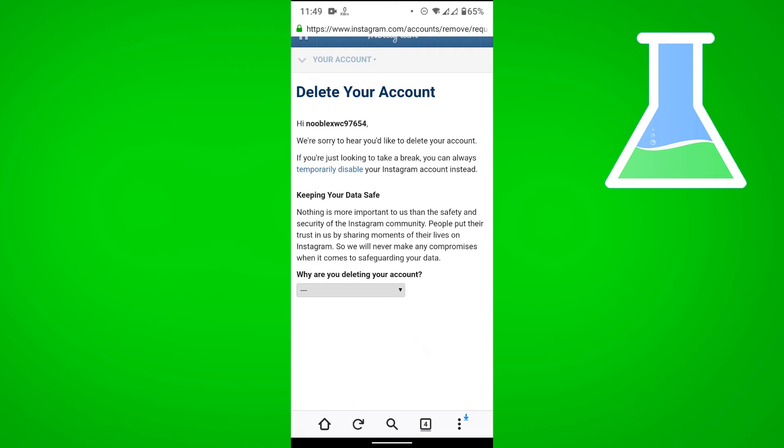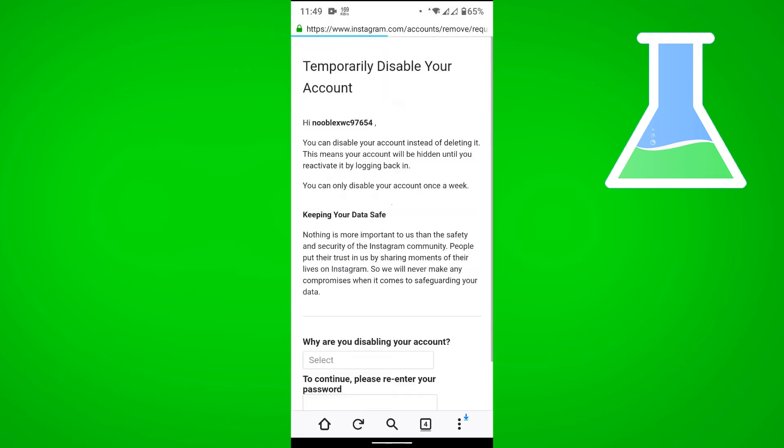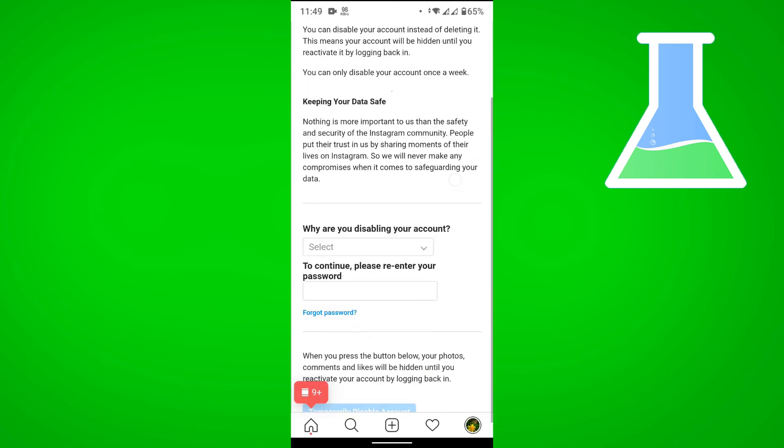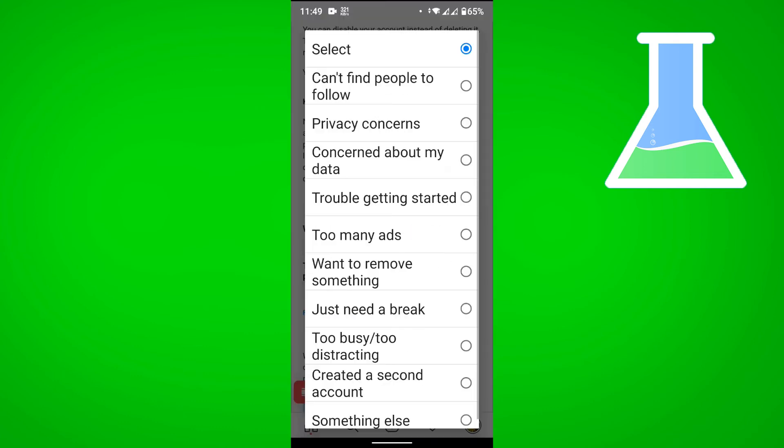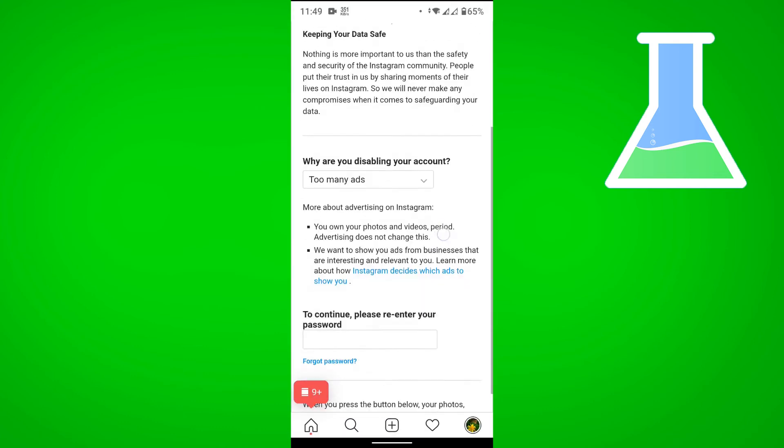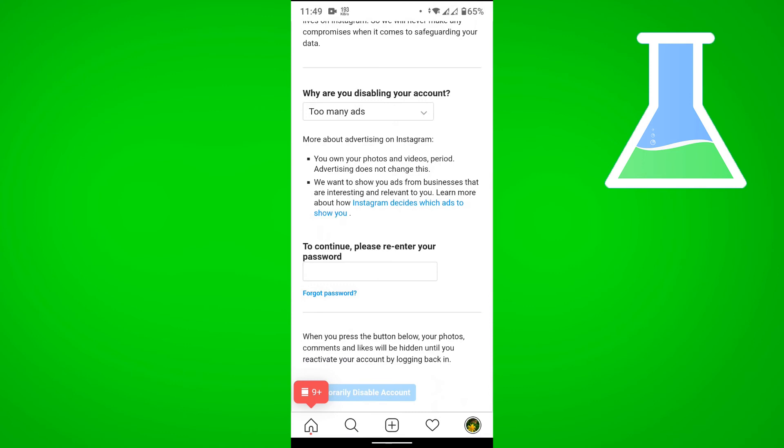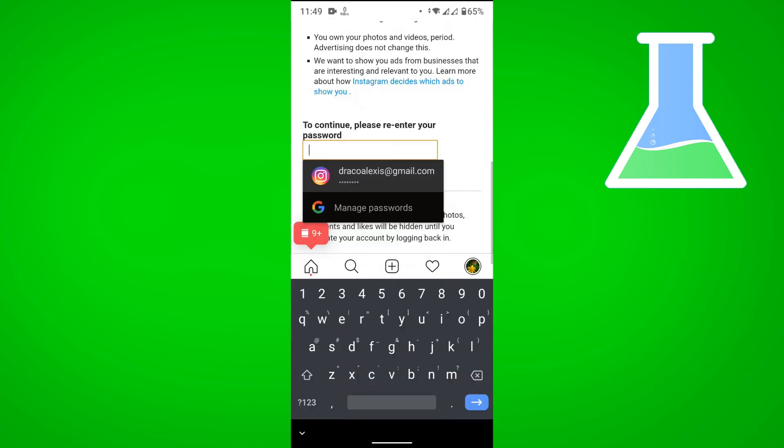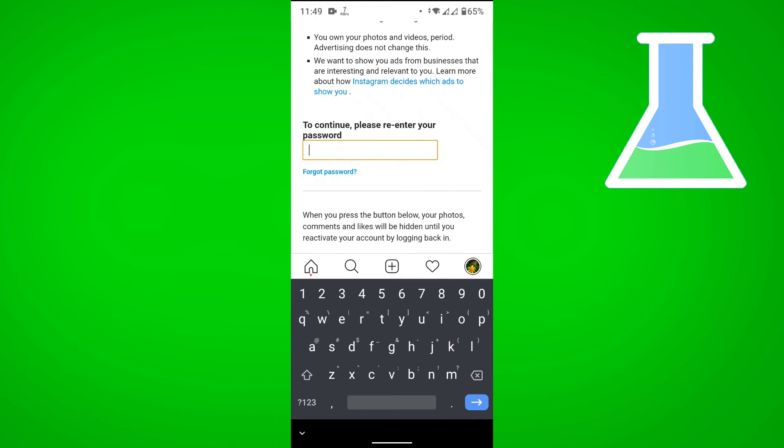Let's select any reason here and then enter our password.